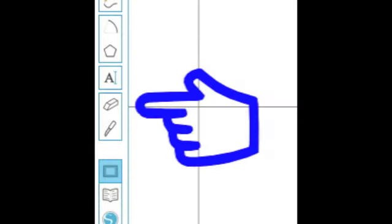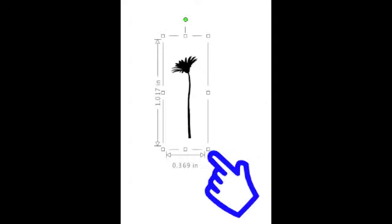Use the eraser tool to eliminate any portion of the image you don't want to include. Drag the corner of the image to change its size.